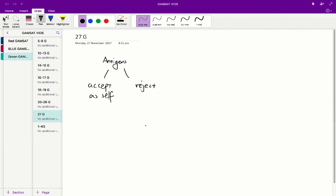So in this case, A would not be the correct answer because the allograft and the non-transplant tissue of cheetah one, well, you're essentially comparing two cheetah tissues, and therefore they must have similar antigens, i.e., antigens that are not significantly different from each other.